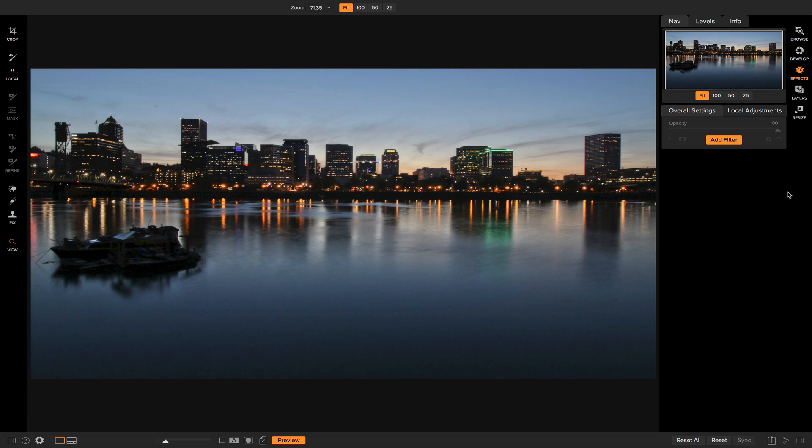Welcome back to this week's tip of the week. I want to show you how you can use split toning to add creative style to your photos. Split toning is one of those tools in photography that may get overlooked because it seems daunting or confusing. Realistically, all that split toning is doing is splitting the color ranges between your highlights and your shadows and adding different colors to them.